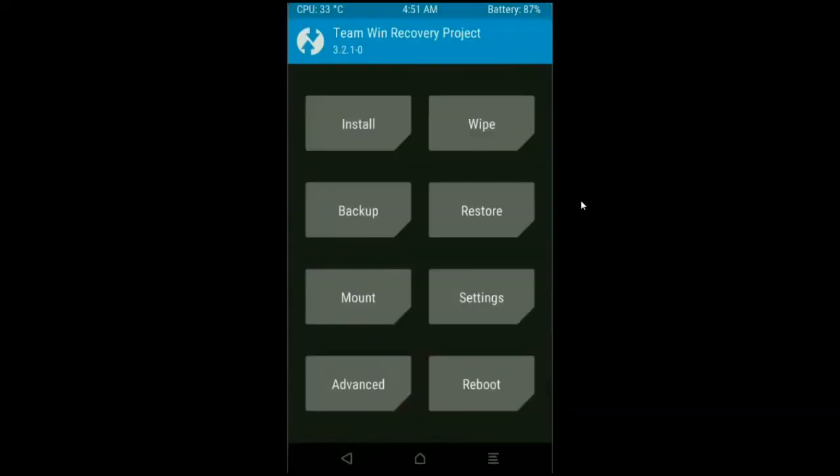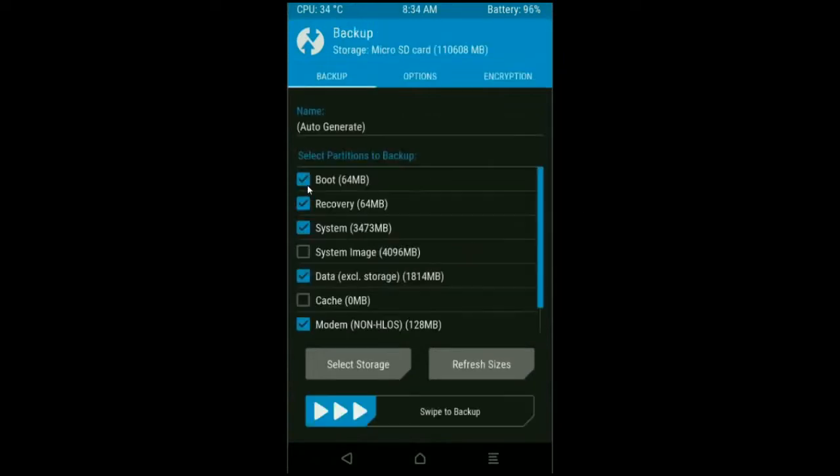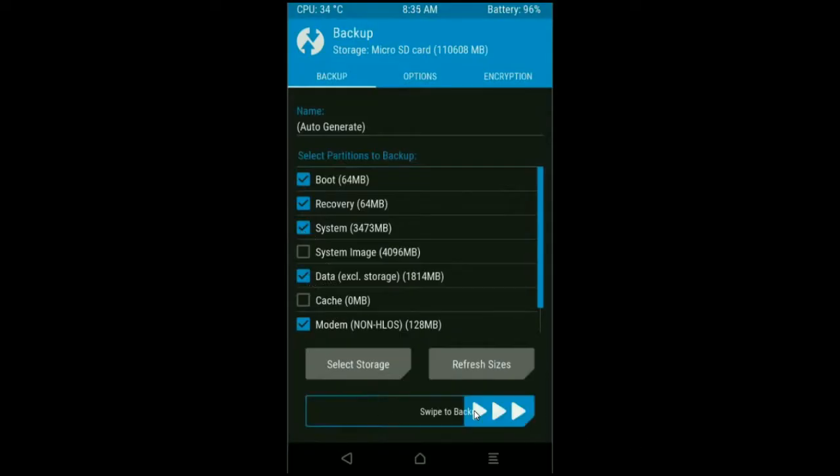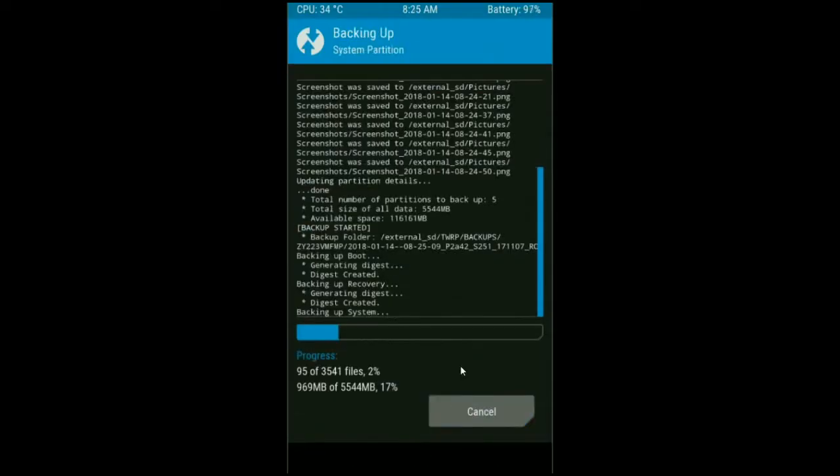We need to take a backup before wiping our data, so that we can restore our original ROM if anything happens in the stock ROM. Simple here friends, click on backup. Select in this criteria: boot, recovery, system, data and modem. And simply swipe right to take a backup. The backup will take approximately 3 to 4 minutes.